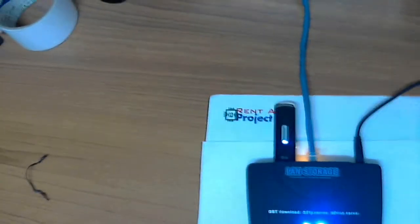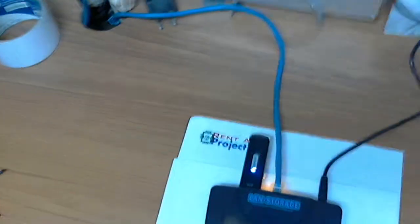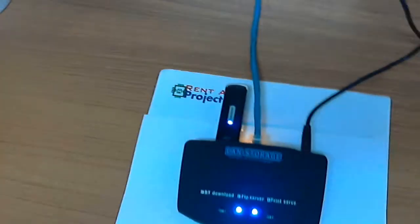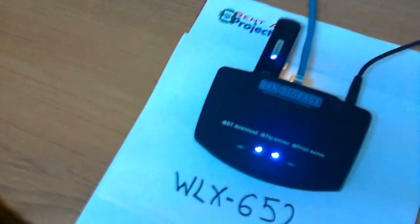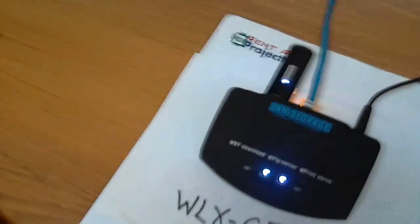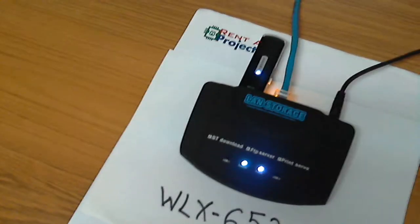You can put your printer on a network, put your hard drive on a network, and set up an FTP server. This device comes in handy with multiple applications. Thanks for watching.